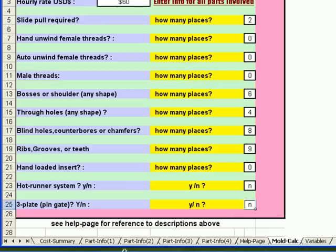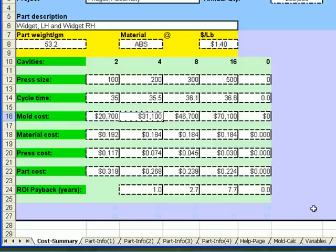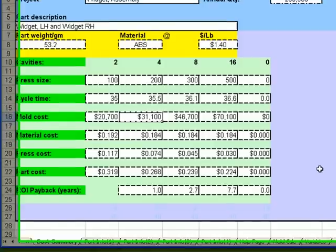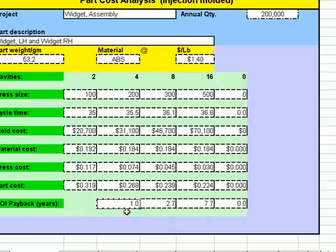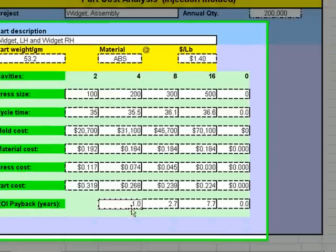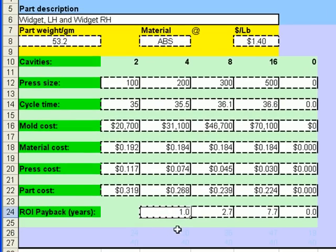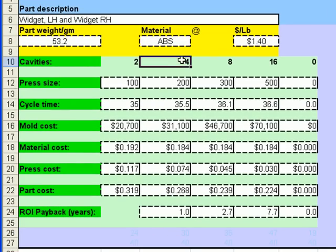Now we're ready to look at our cost summary. Again, after we have entered the part information and the mold calculations, the cost summary is automatically calculated and gives us our best return on investment option. In our case, we're looking for a one year payback. We choose a four cavity mold.